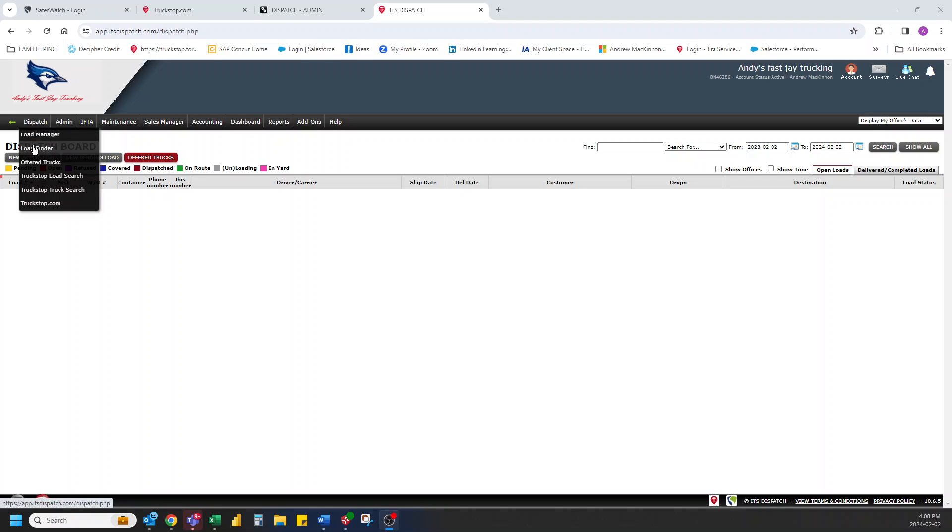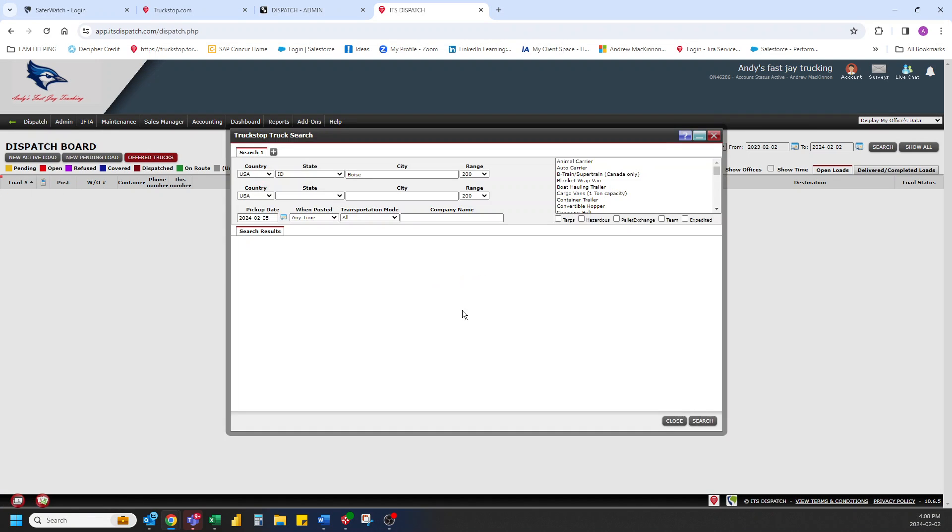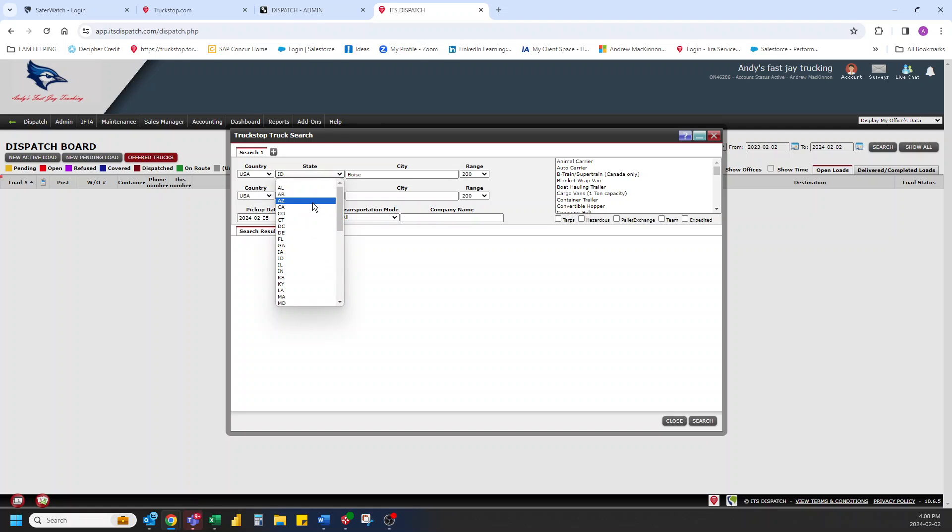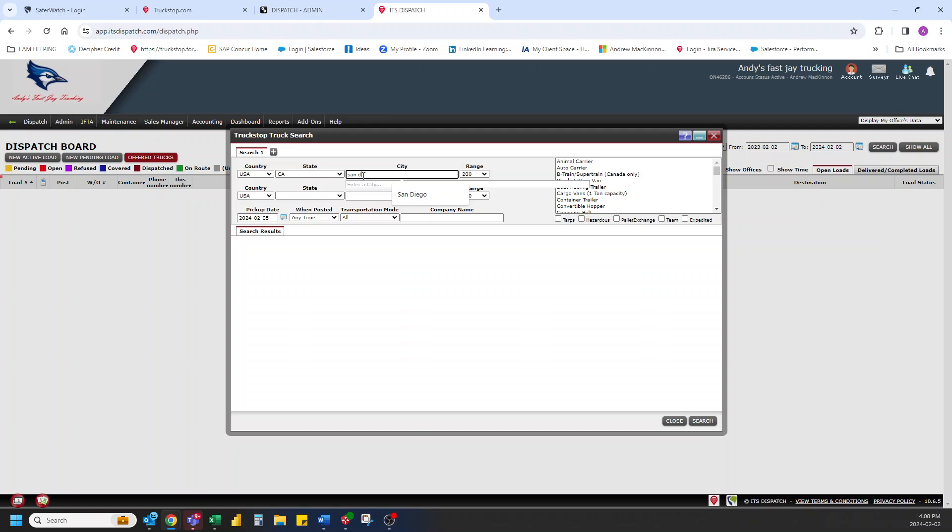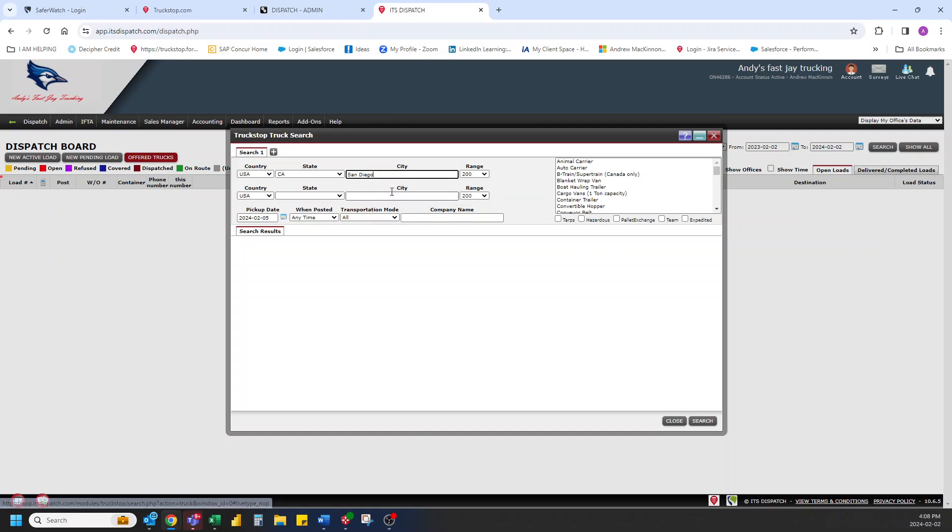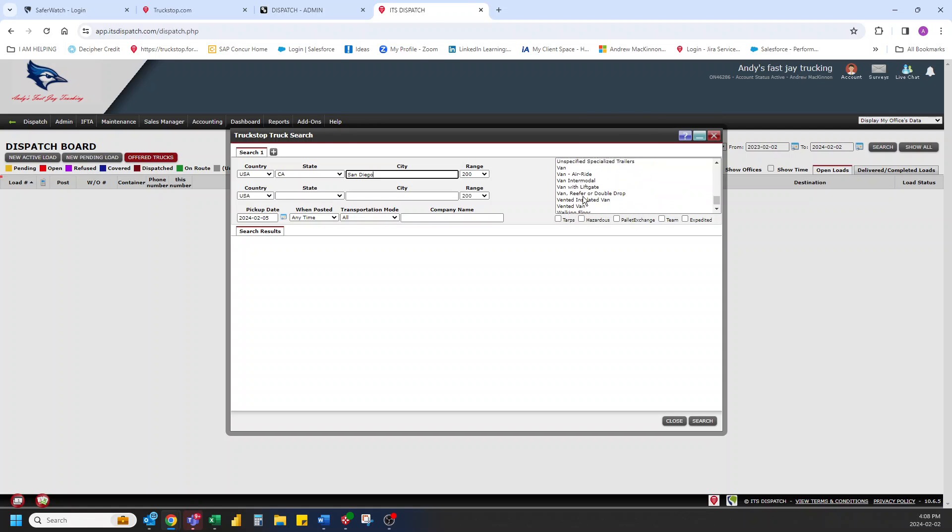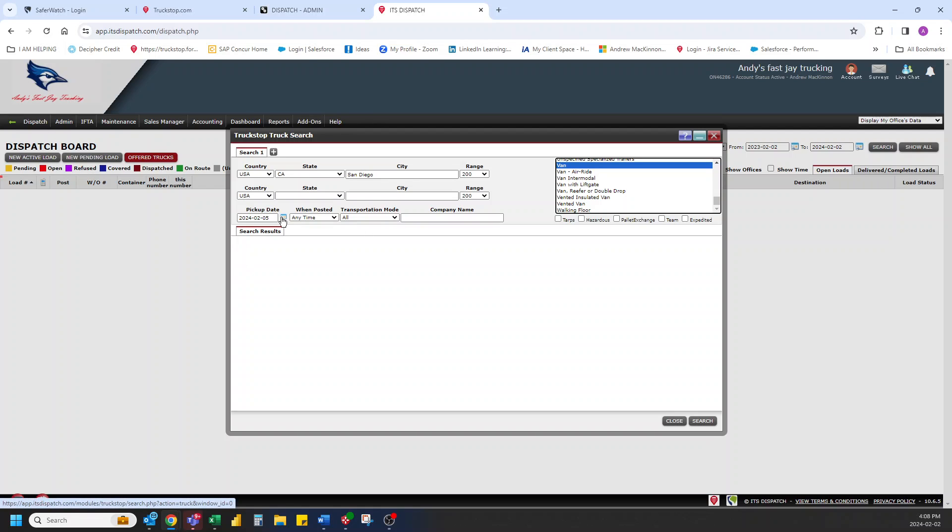First, what we can do here is go over to the dispatch and look here at truckstop truck search. Click in and you can put in where you're going to be. So let's go here and we'll go San Diego. Perfect. And we're just looking for a truck out of San Diego. Maybe we are looking for a van. Let's go van. There we go. And pick update.